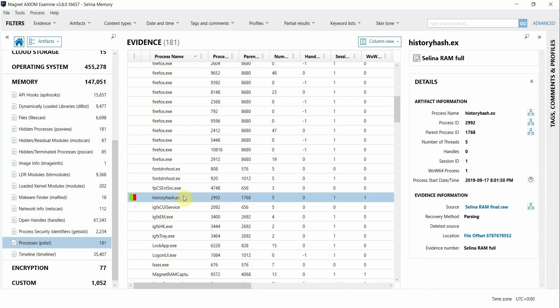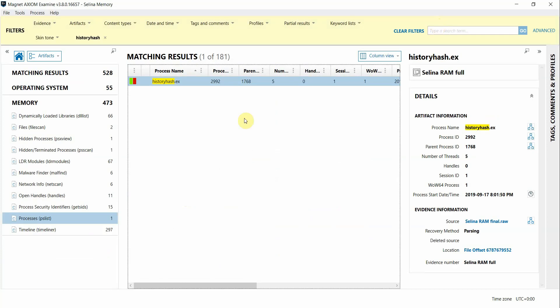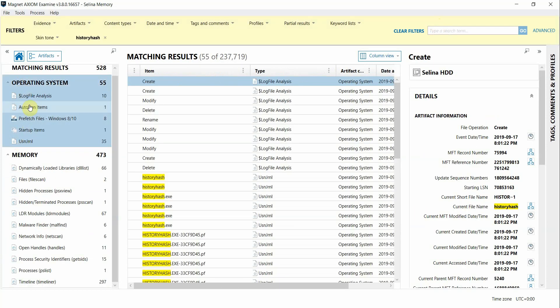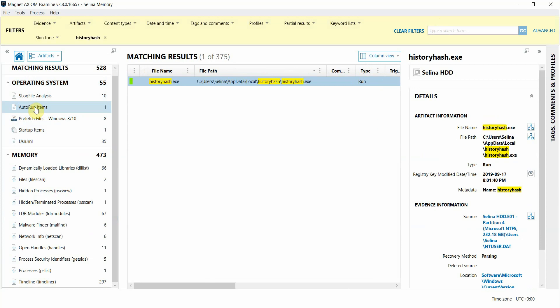To investigate it further, I might want to do a quick search for this name across all of my artifacts. Once I do, you can see that there's a bunch of hits from the memory output, but I also see some hits from the operating system artifacts from the user's endpoint as well.